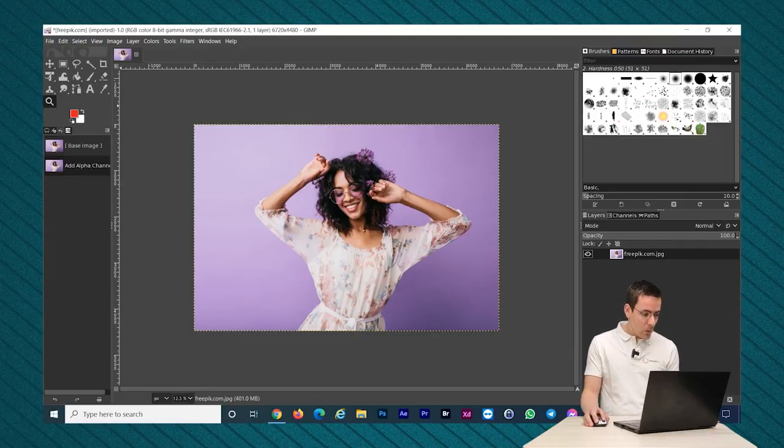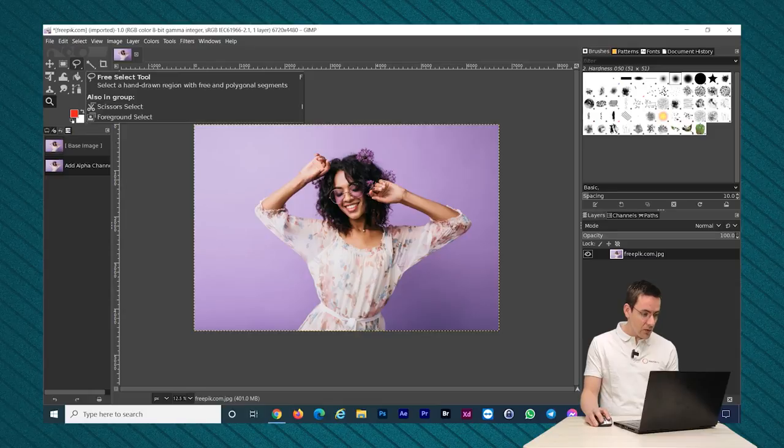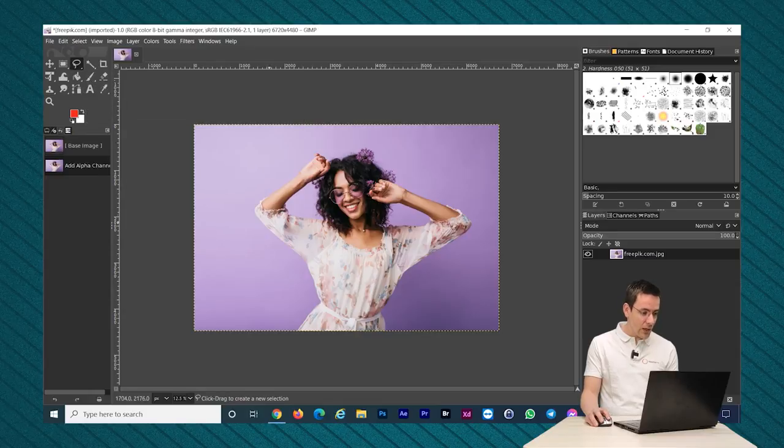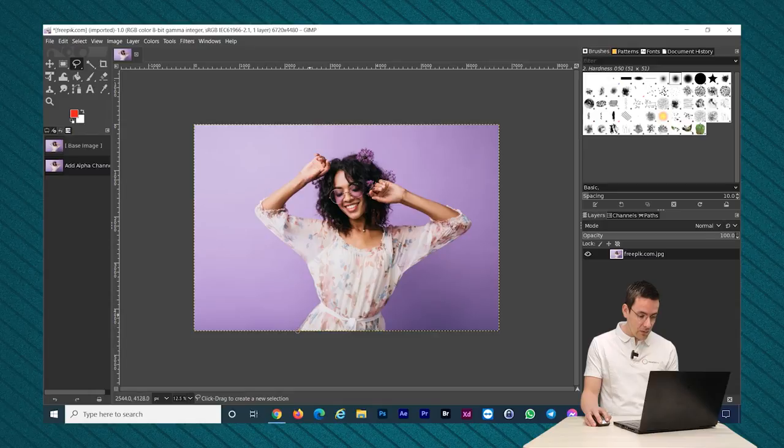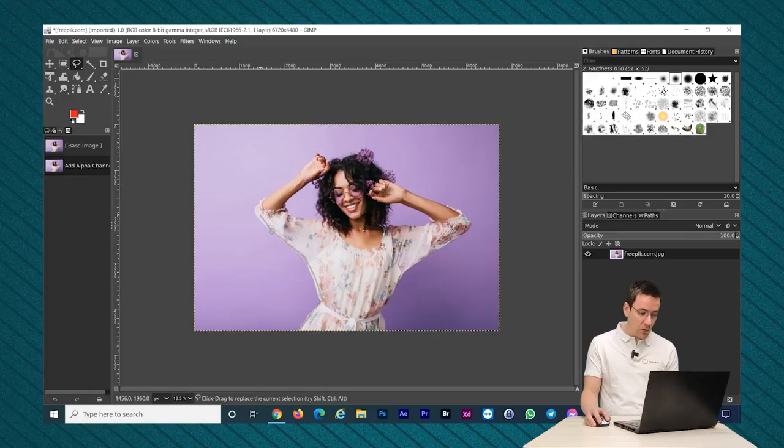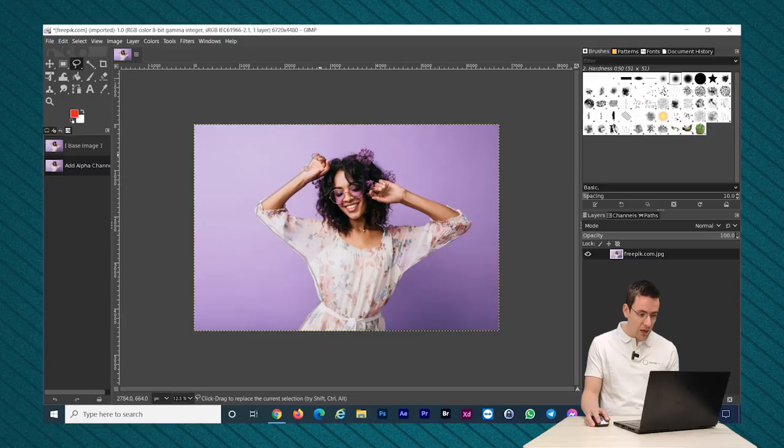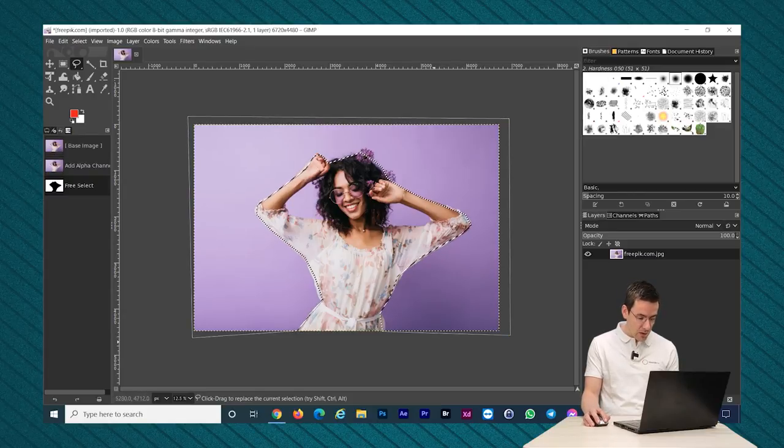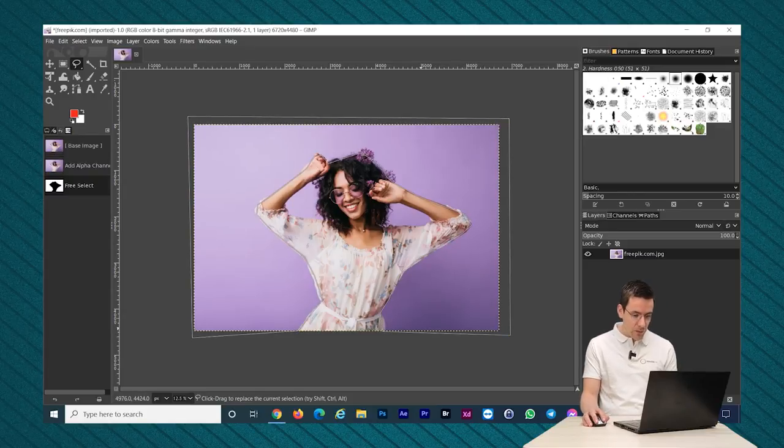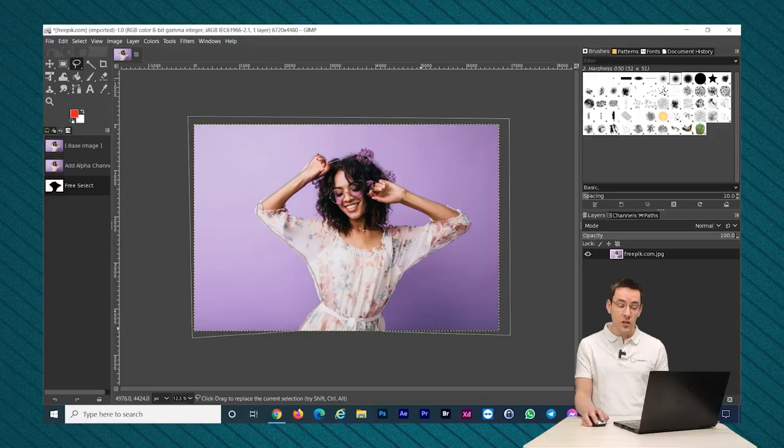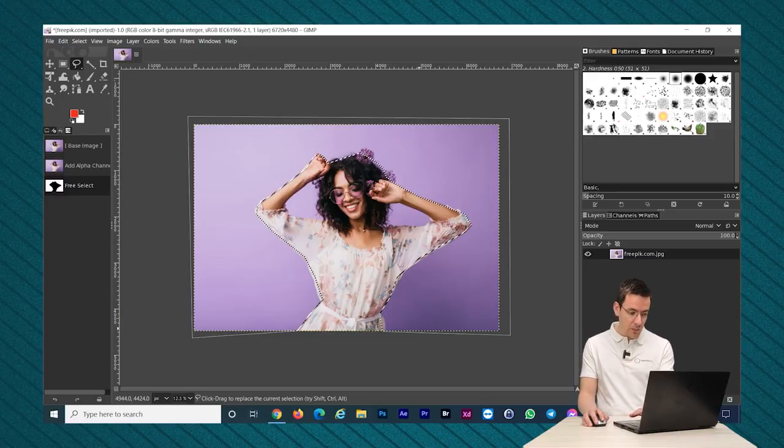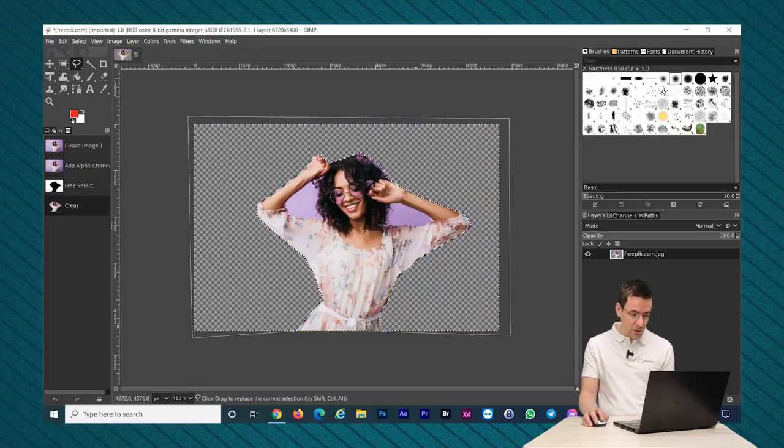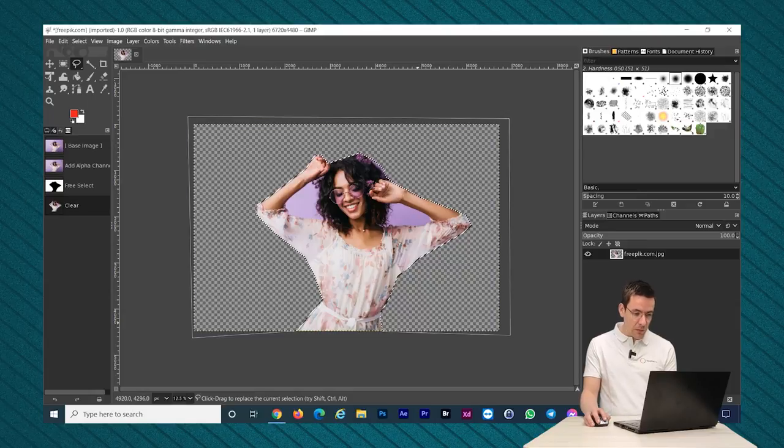Now what I do to extract the background is I select this free select tool and I just start making the selection. I'm going to do it very rough because it's just for the purpose of illustrating how you can extract the background. Let's connect it. So now we have our selection. I just hit delete on my keyboard and it will remove that part of the background.